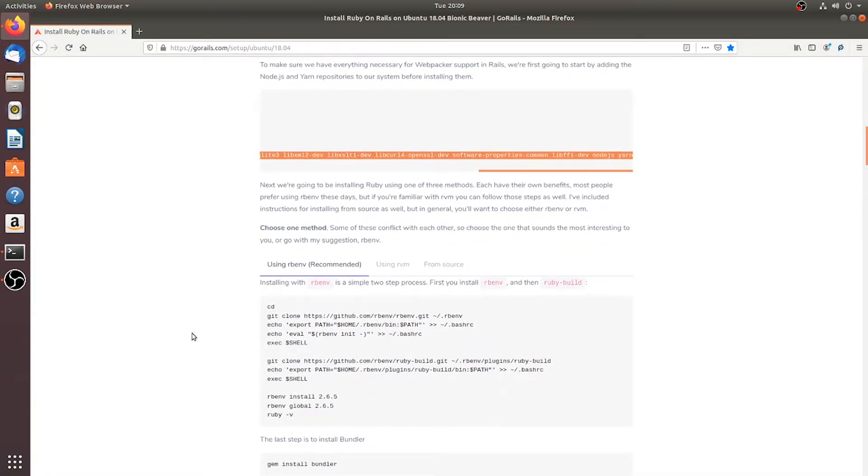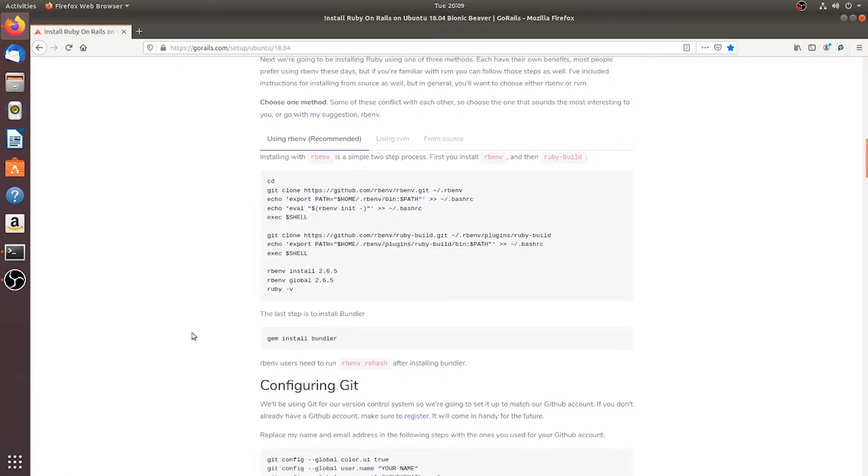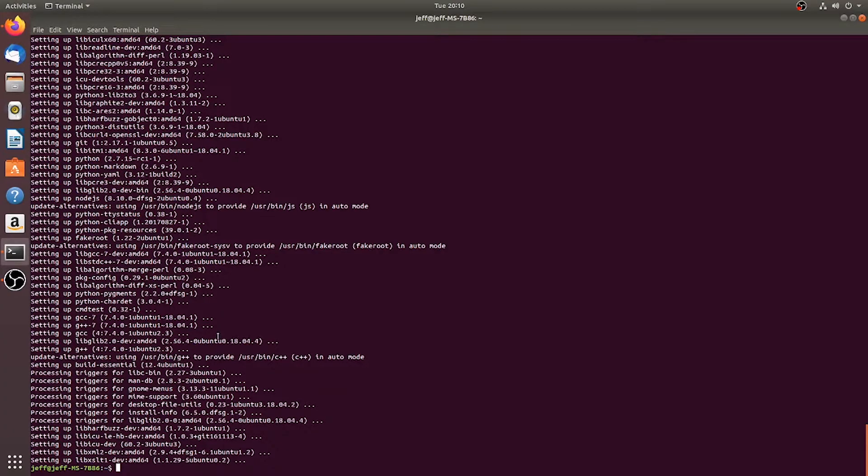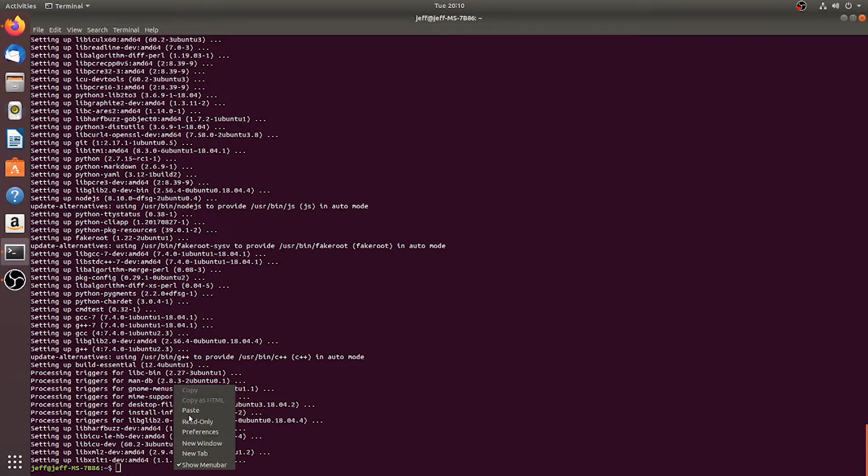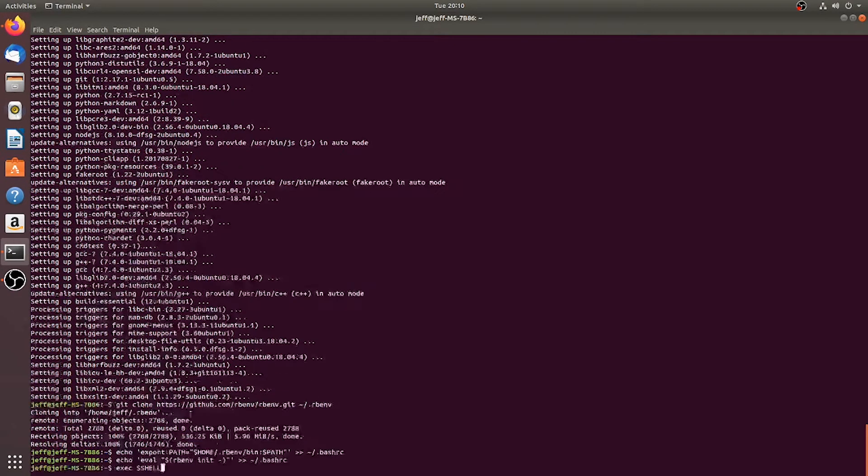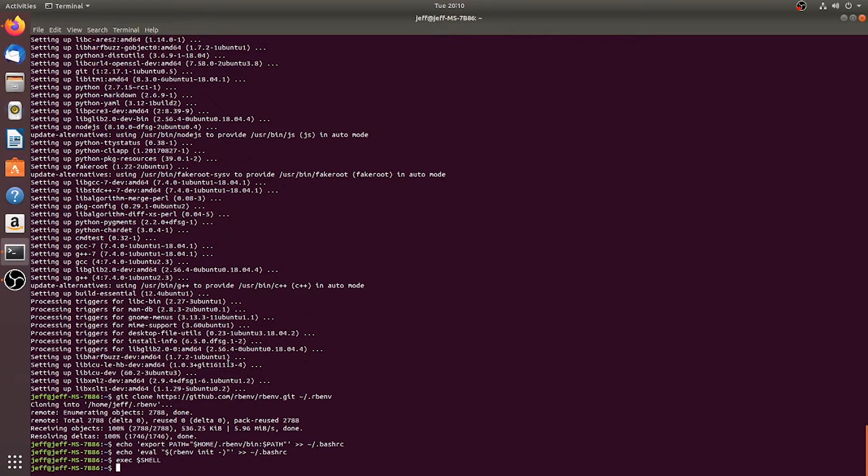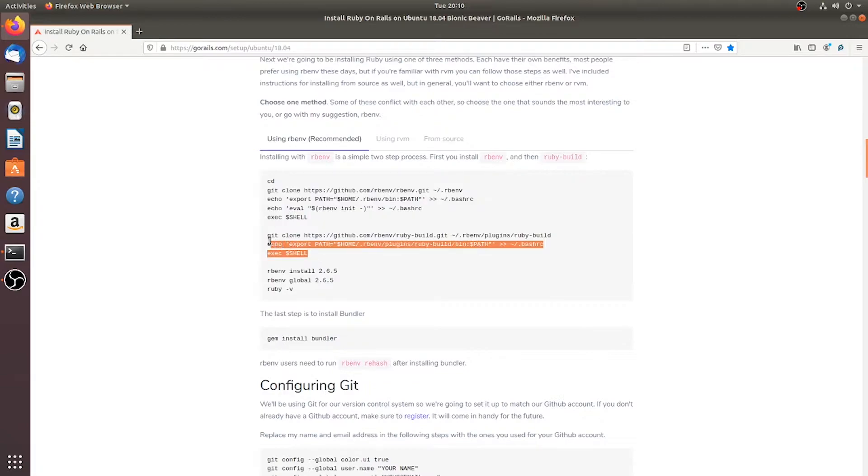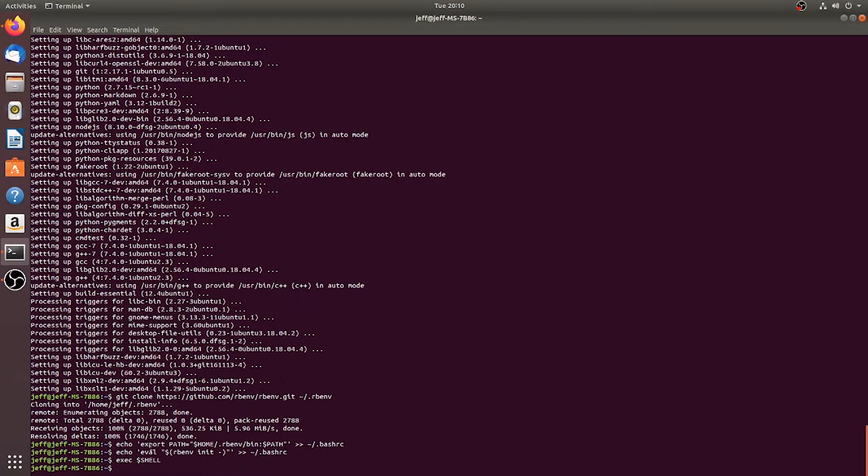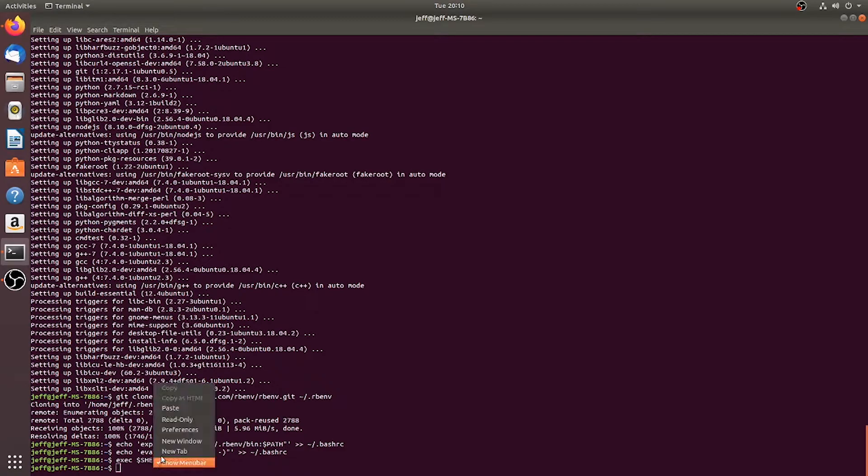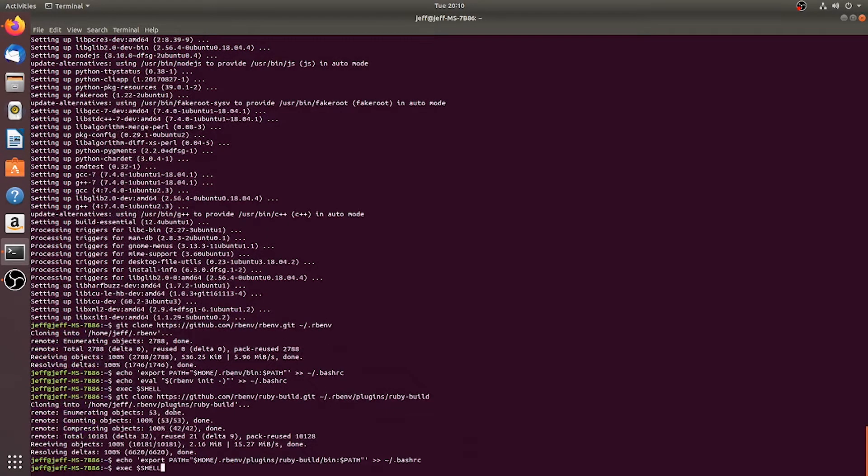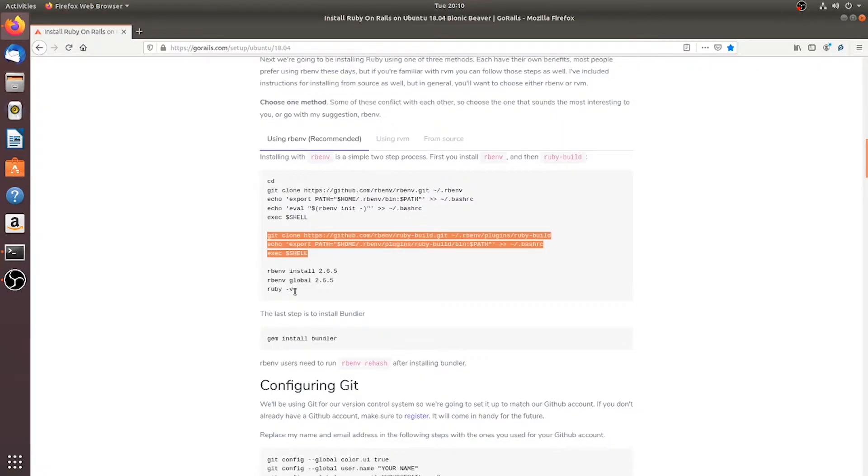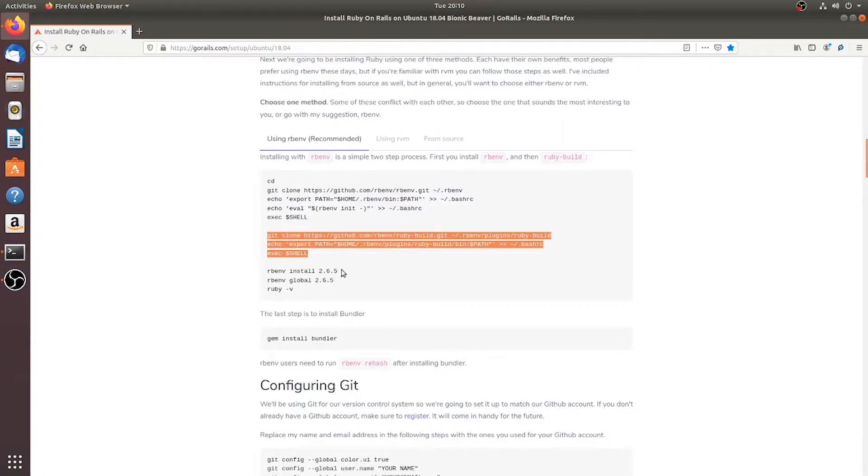So the next thing we're going to do is we're going to install Ruby and stuff with RB Environment. This is what's recommended and then we're going to do Bundler and things like that. So we'll go ahead and copy this, paste it, okay. We'll go ahead and do this, okay. So we're good there and now we are going to install our Ruby environment.